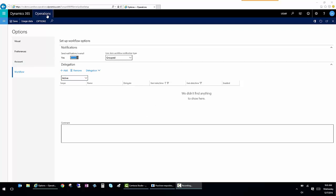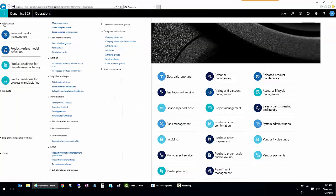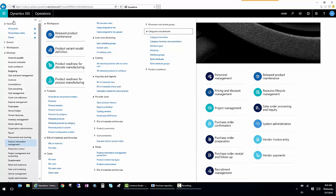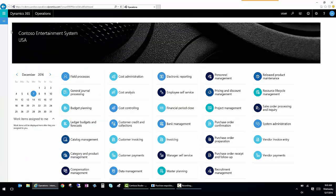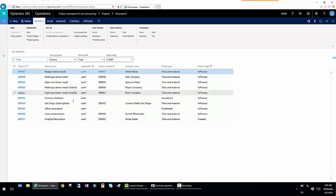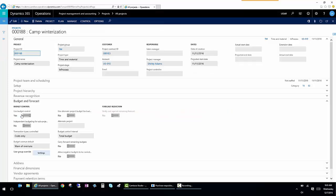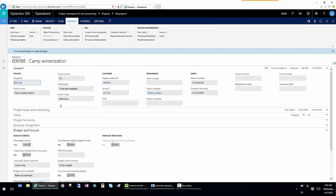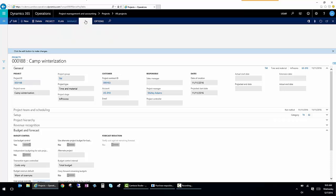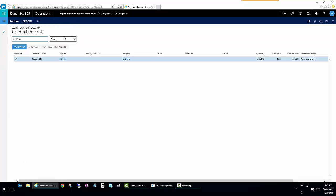From here, we're going to go to the operations tab and go back to the home screen. Now let's say we want to look at a project. I'm going to go to a specific project called camp winterization in my all projects list. And I want to see if there's anything outstanding as far as purchase orders. So I'm going to click on the control and I'm going to be able to see my committed costs. And this shows any purchase orders that are confirmed and outstanding and ready for receipt.